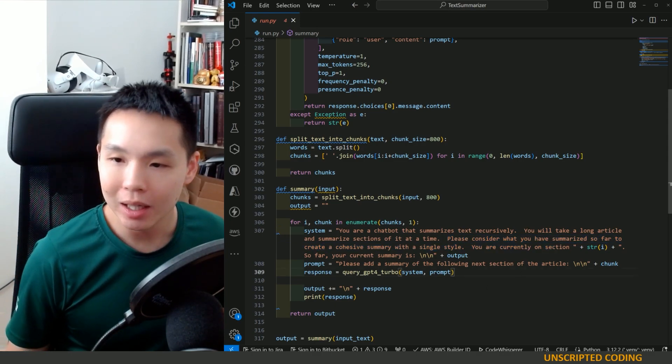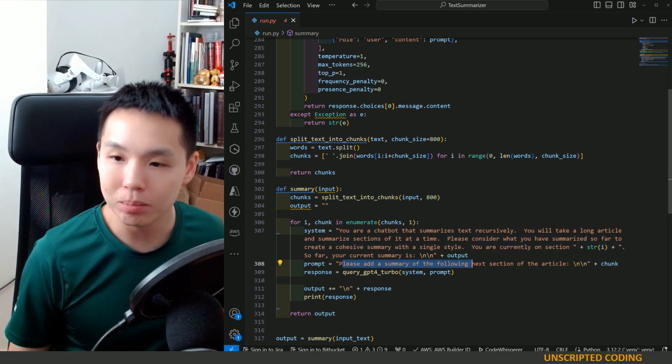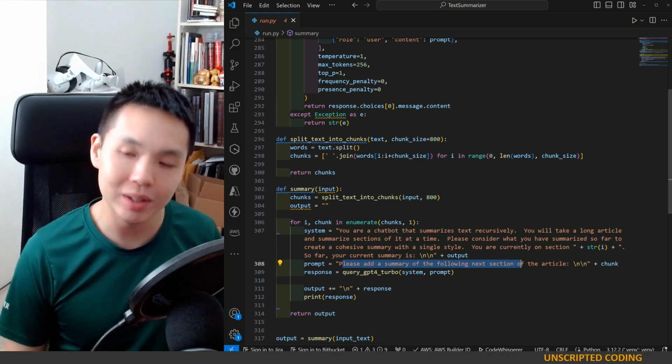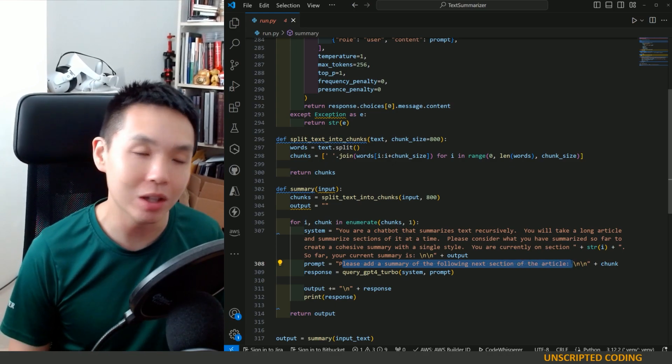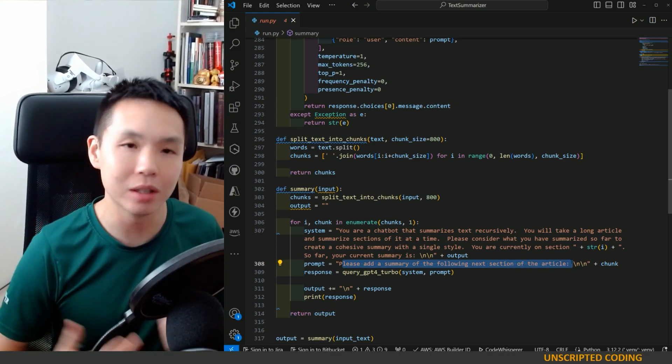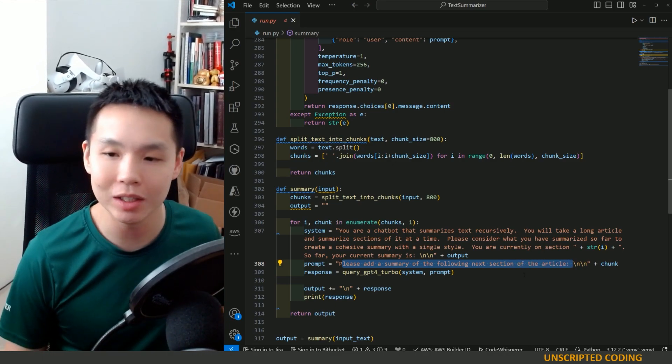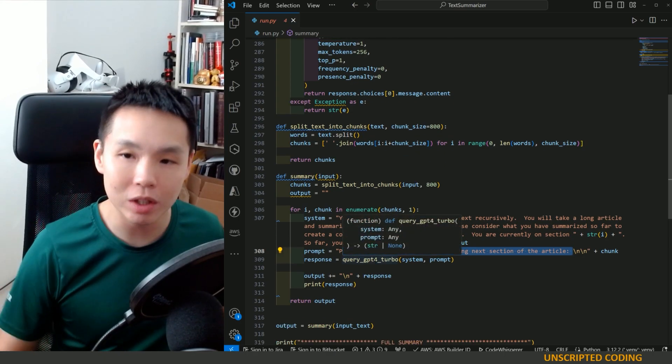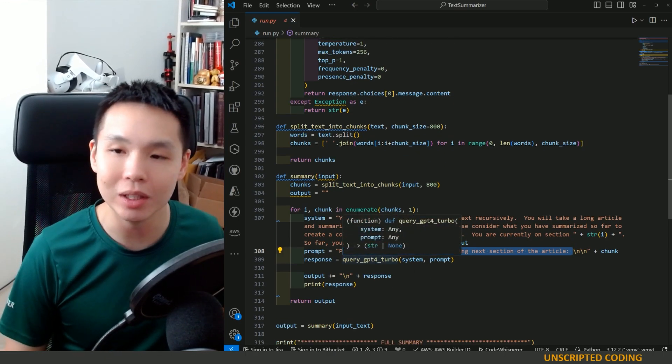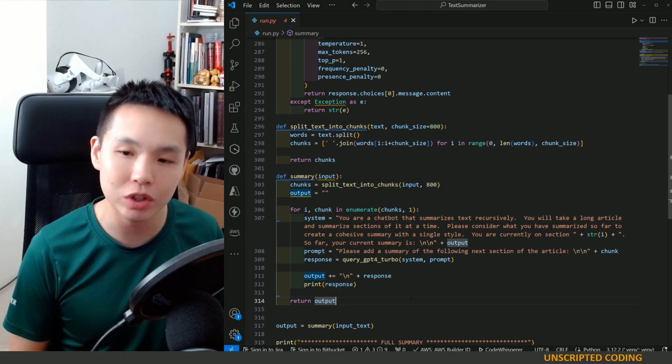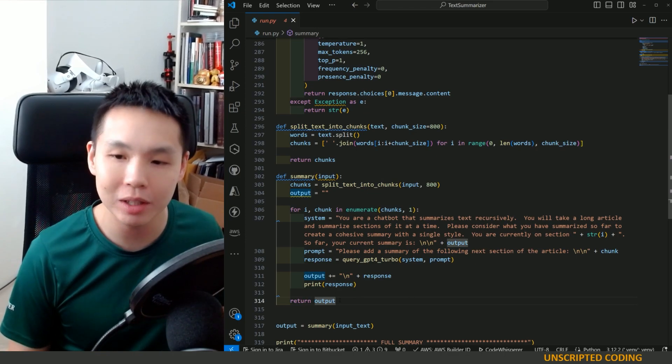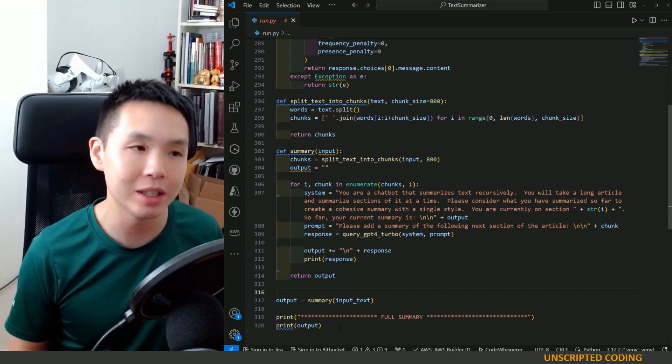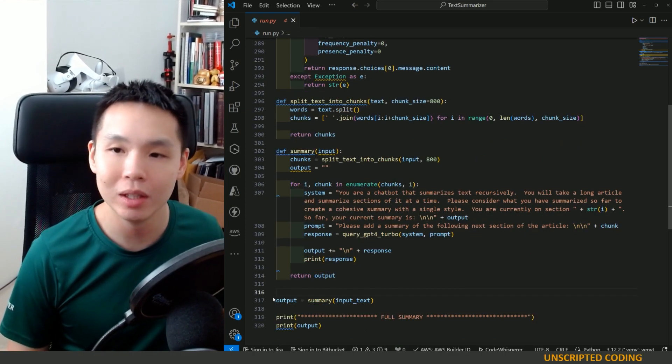And so, please add a summary of the following next section of the article, next chunk, please summarize. And so we're going to recursively do this for every chunk, and finally, we are going to return the output and we're going to print it out.